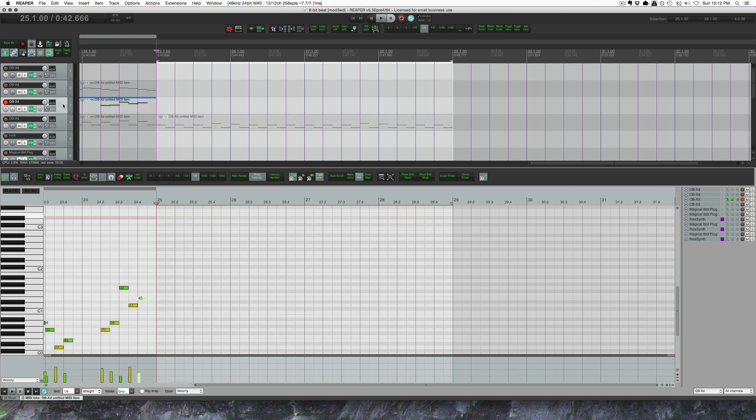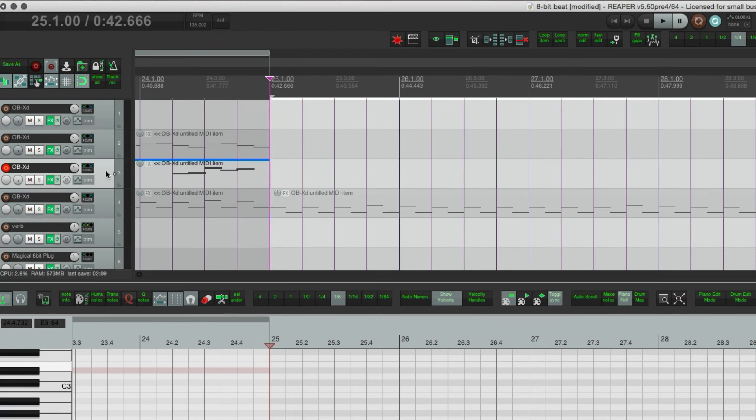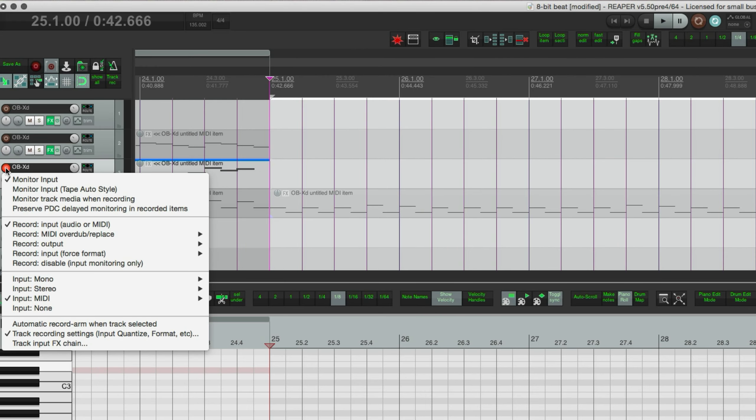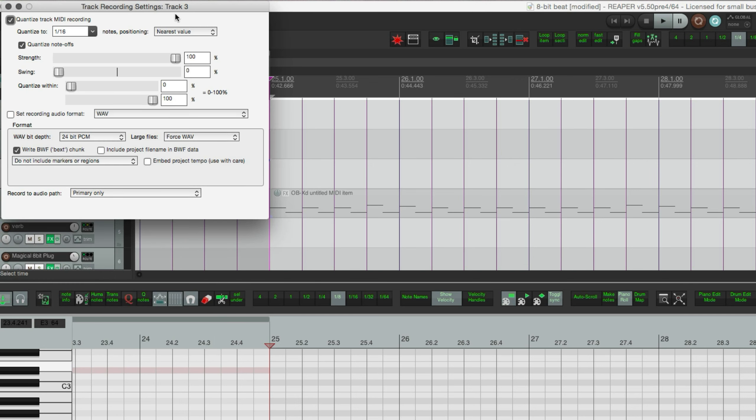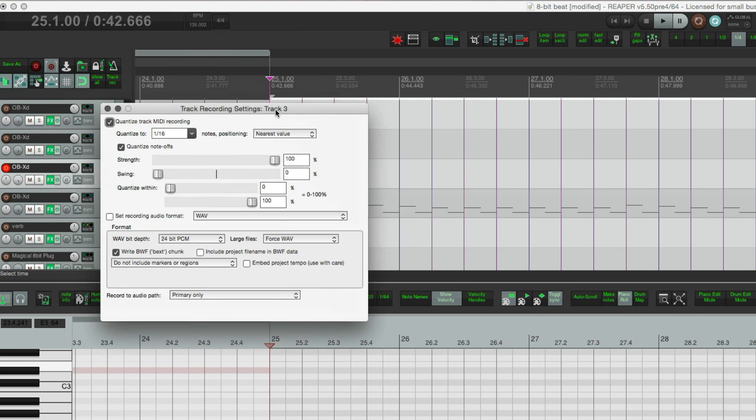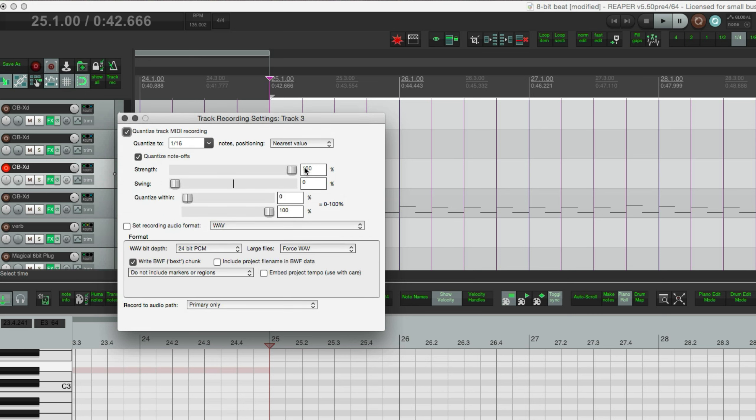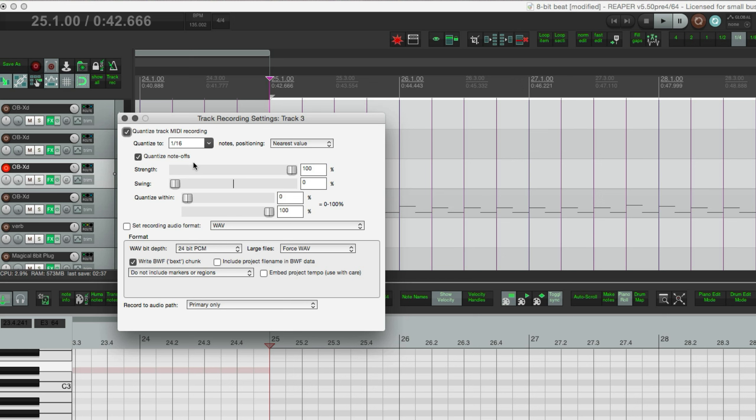All right, so the next way that I like to input MIDI is by quantizing it on the input. So we're going to right-click on the record enable button. We're looking for this track recording settings, input quantize format, etc. That brings up this window, and we're gonna have one of these windows for each track, so these settings are per track. I've already done some recording with this option earlier in the project, so this is already enabled. Quantize track MIDI recording, and it's on sixteenth notes, and I quantize the note offs as well.